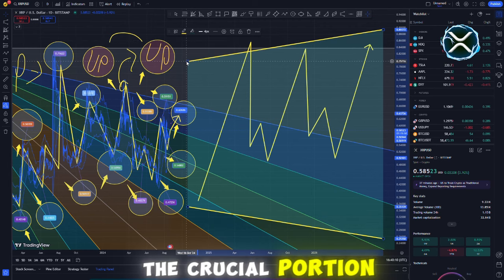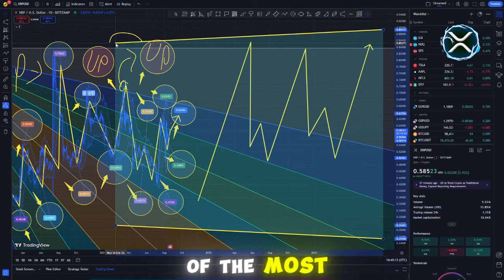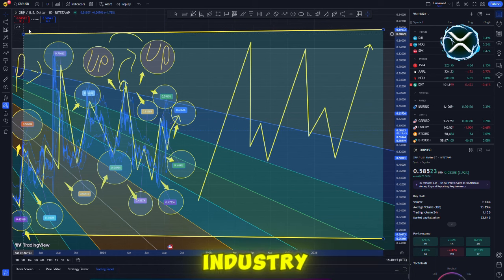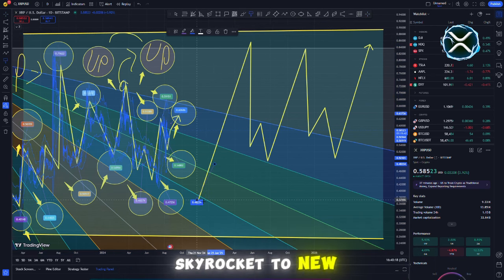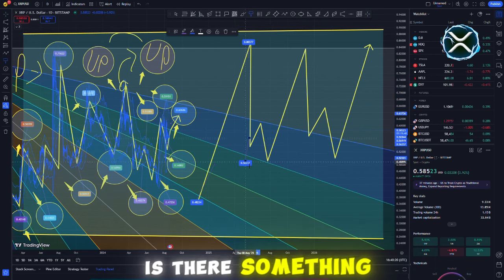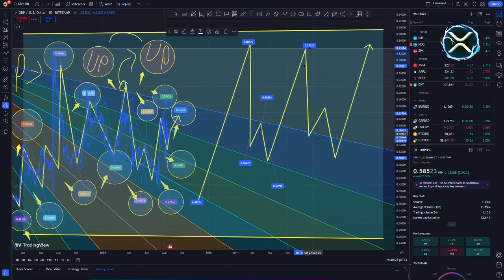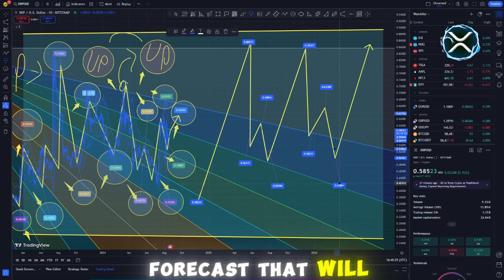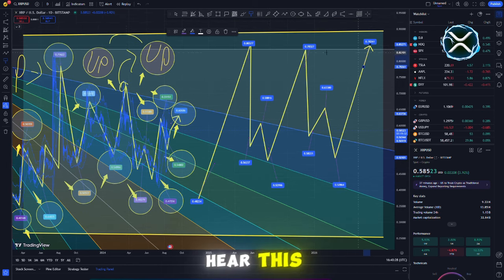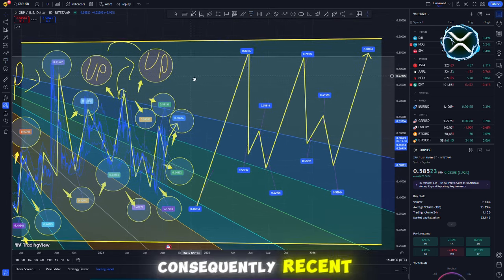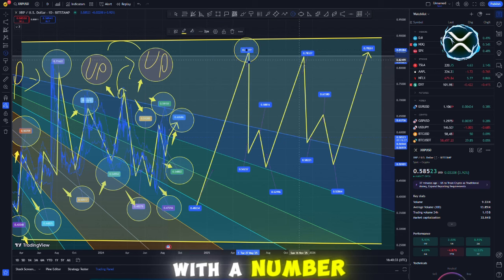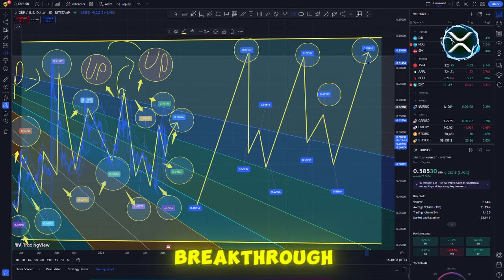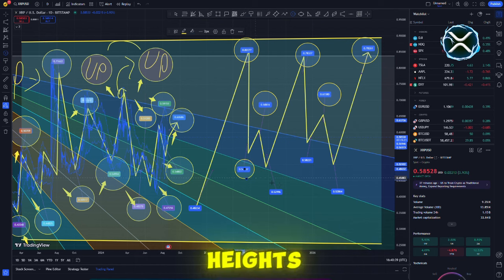The crucial portion, however, is about to begin. What are the opinions of the most knowledgeable individuals in the cryptocurrency industry regarding this matter? Will this court's decision cause XRP to skyrocket to new heights? Hold your ground, mainly due to the fact that we are about to discuss forecasts that will completely blow your mind. Consequently, recent occurrences have made this rumor even more robust, with a number of the most reputable experts calling for a significant breakthrough that has the potential to send XRP soaring to new heights.